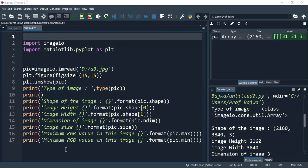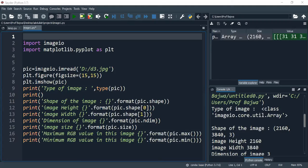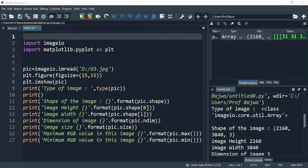To do this, first we have to import the libraries - imageio and matplotlib.pyplot. First we have taken imageio which we have read - the image we have kept on D drive, D3.jpg. Let's see the D drive image which we have.